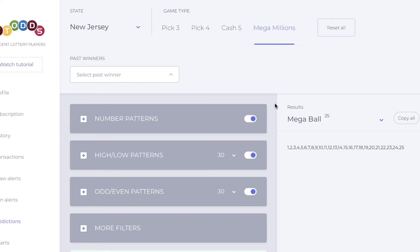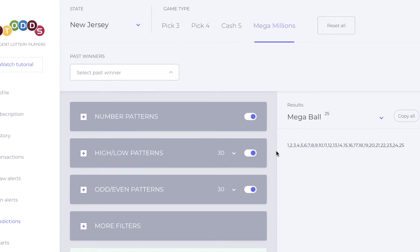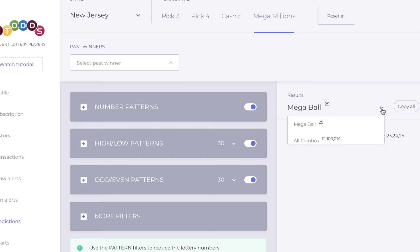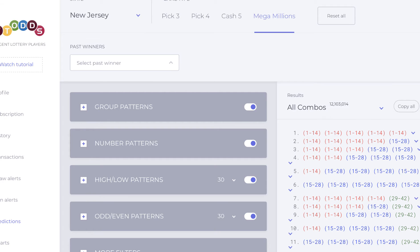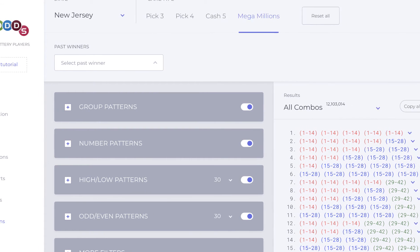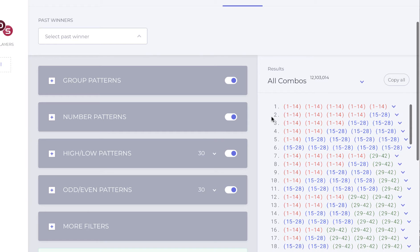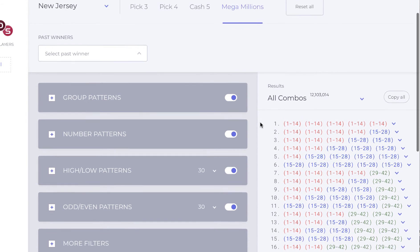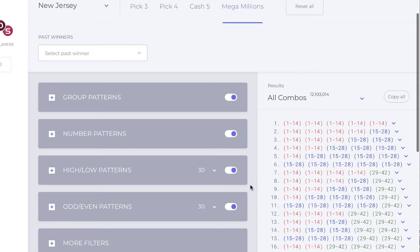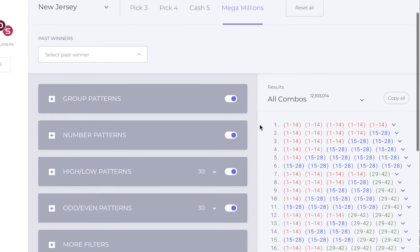I've got to tell you, things are going well and we are working on some really great features and filters that PIC3 and PIC4 also has. Just to let you know what we've added so far — this is not simple coding, this is complex. We're talking about complex coding because we're dealing with group patterns, and then with those group patterns you've got high-low, odd-even, curve-line, and in-out patterns falling under it. This is taking some time, but we've got the layout and we know exactly what we're doing.